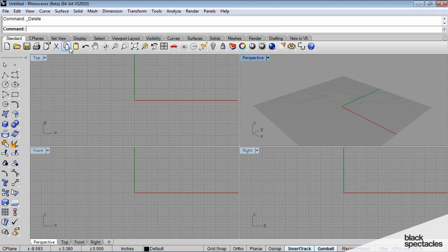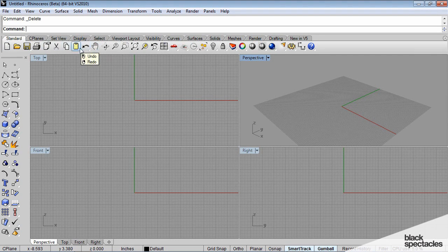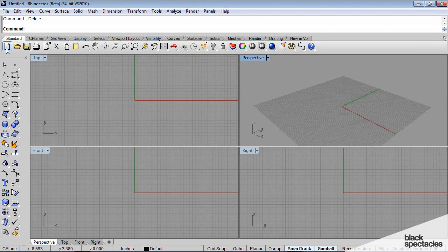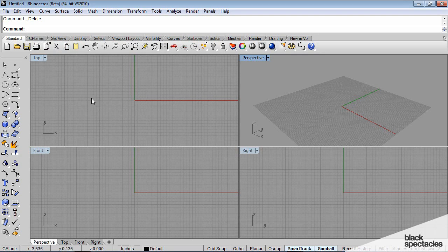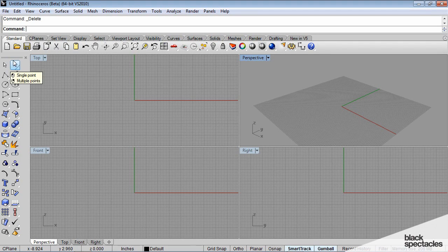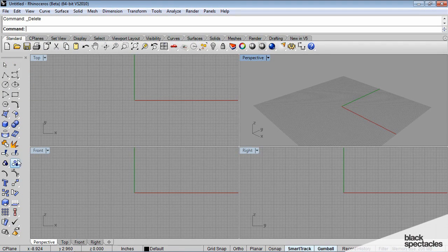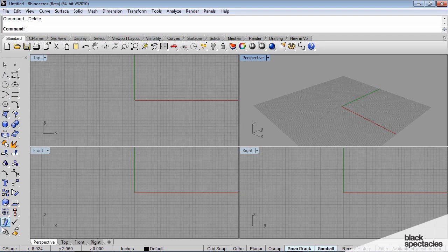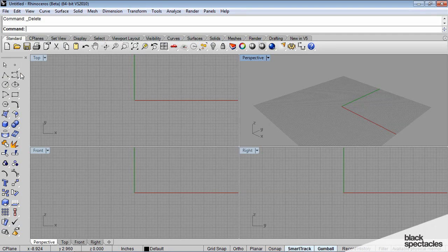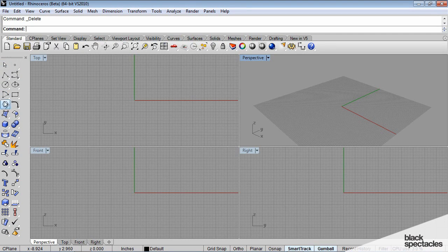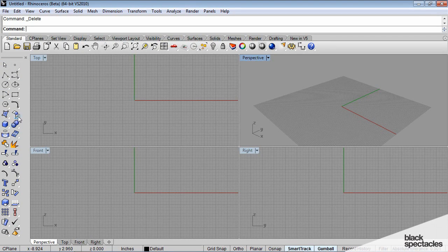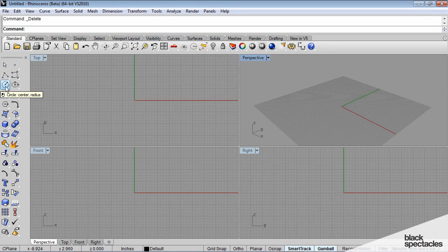There's a standard toolbar that has your typical options: new file, open file, saving. Then docked on the left side of the screen here you have your creation tools, and this is one of the main toolbars for creating geometry and editing geometry.